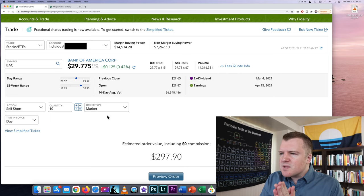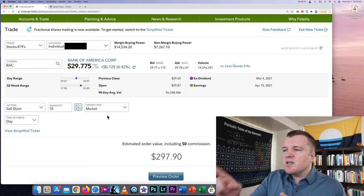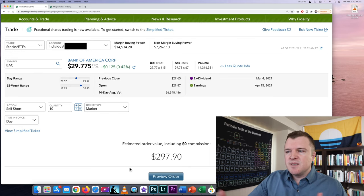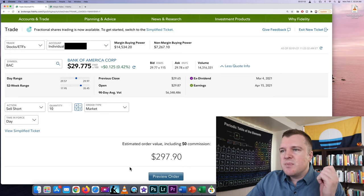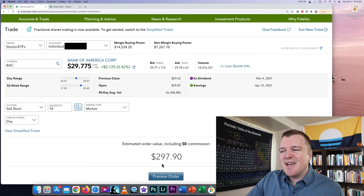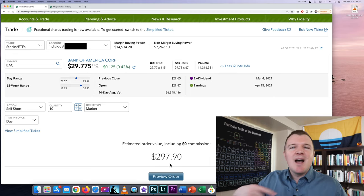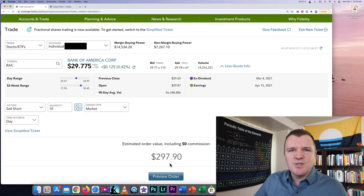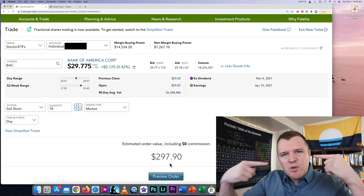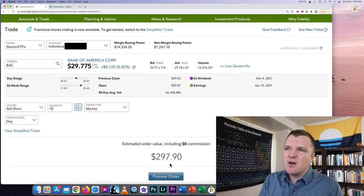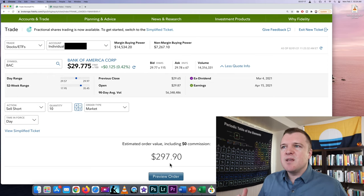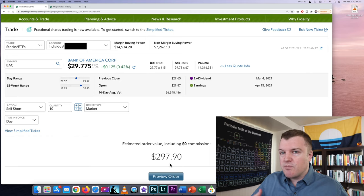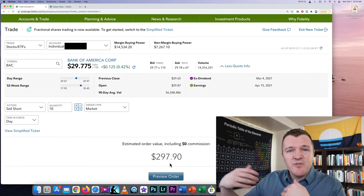All right let's go ahead and, well actually let's look at the dollar amount. This is the estimate. It hasn't executed yet but it's estimating that the price is $297.90. I am not paying $297 to short this stock. I will be paid $297. What's happening here is I'm borrowing Bank of America shares from my broker. I'm borrowing them from Fidelity.